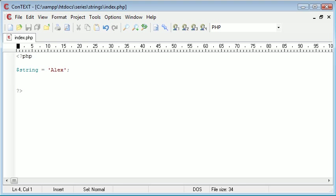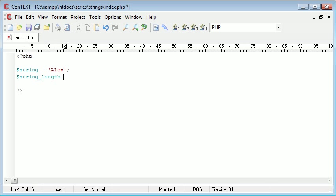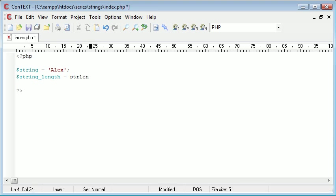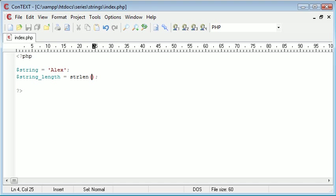So we can go ahead and create a new variable and I'm going to call this $string_length. And that is going to be equal to, we need to call a function now to be able to grab the length of this string. So I'm going to say strlen, short for string length. And then inside here we're going to take one parameter or one argument. And this is going to be the variable of the string that we want to count. So we want to count the specific amount of characters inside a string here.